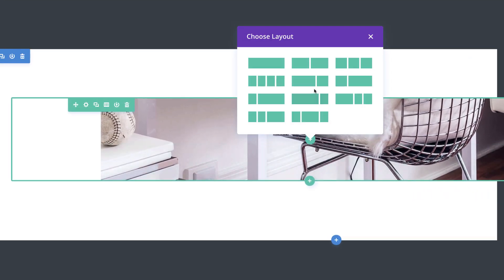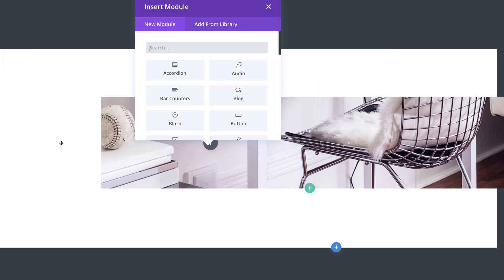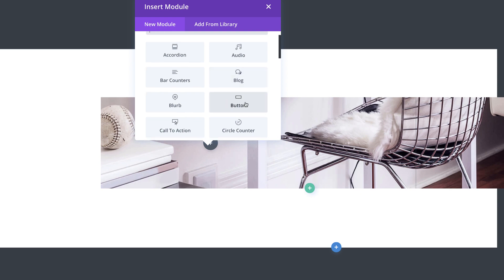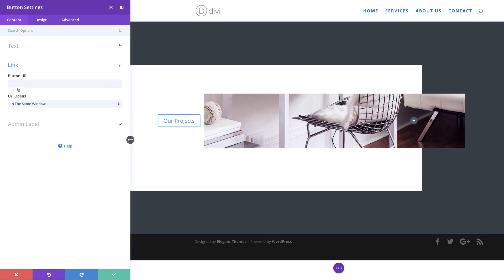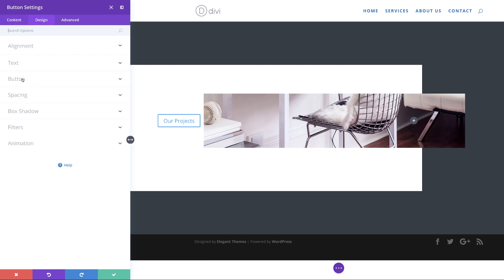Now that we have all this in place it's time to add our call to action. I'm going to click the plus button and choose my column structure — we're going with two-thirds one-third. Over here I'm going to start by adding a button module. I'm going to select my button and start off by adding our button text, which is just going to be 'Our Projects.' For the link URL I'm just going to add a blank link for now — in your case you can add a link directing to wherever you want. Now we need to further customize this button. I'm going to come over to Design, click on Button, and activate Use Custom Styles for Button.